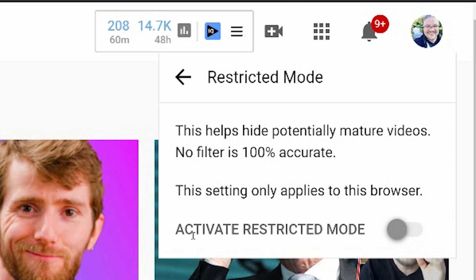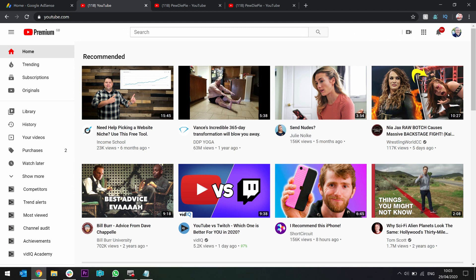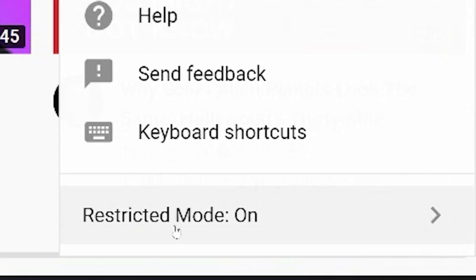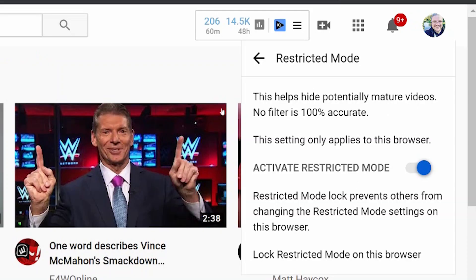Scroll down to restricted mode and you'll see whether or not it's activated. In this case it's off. To activate it, you slide it across to the blue and it reloads the screen. To turn it off, go back down to restricted mode where it says restricted mode on — you'll see it says this will hide potentially mature videos, no filter is 100% accurate, and this setting only applies to this browser. Slide the button to the left to turn it back off. There is also a lock restricted mode on browser option, should you be a parent, which lets you lock restricted mode so nobody else can turn it off without your permission.